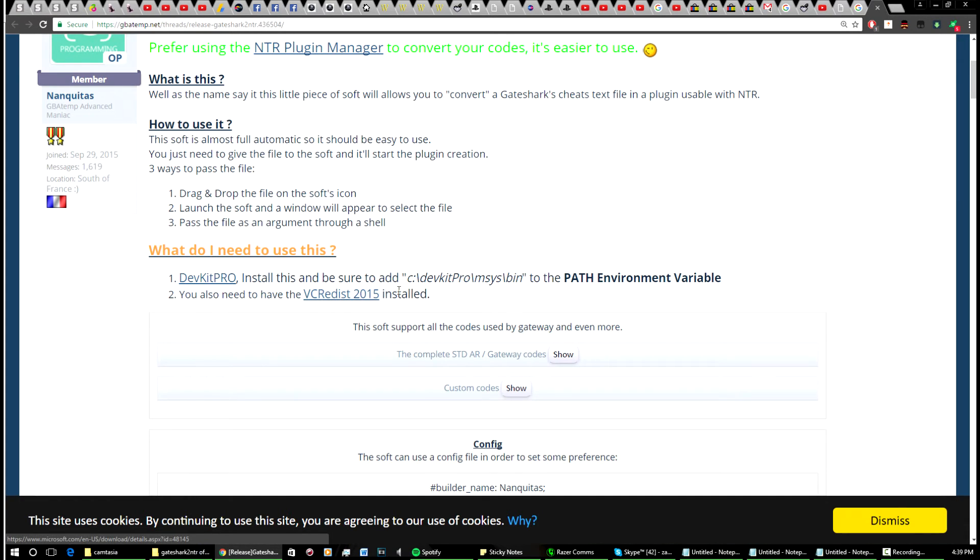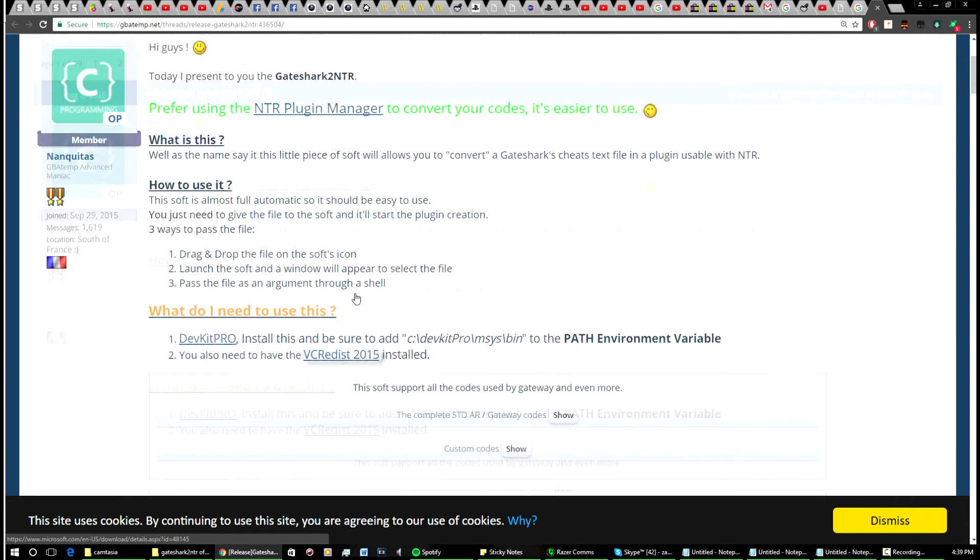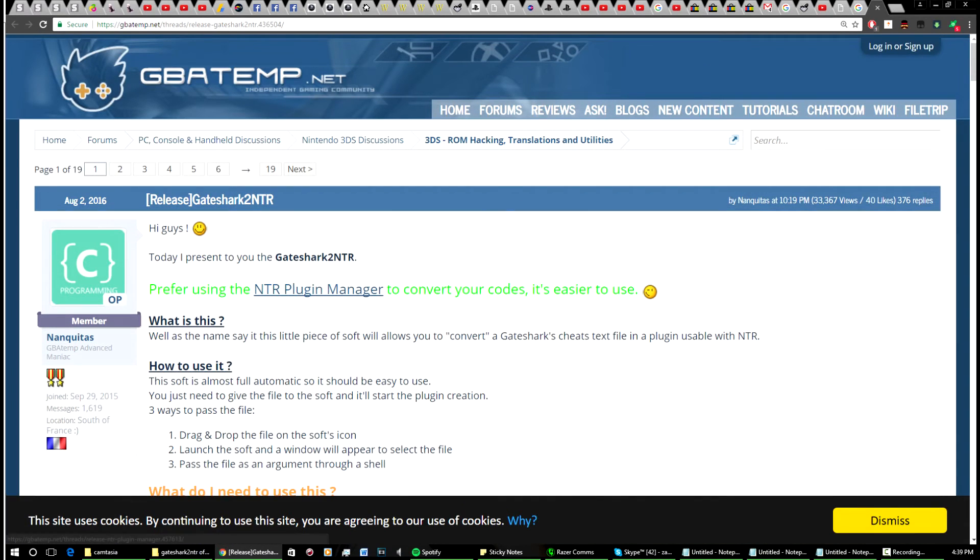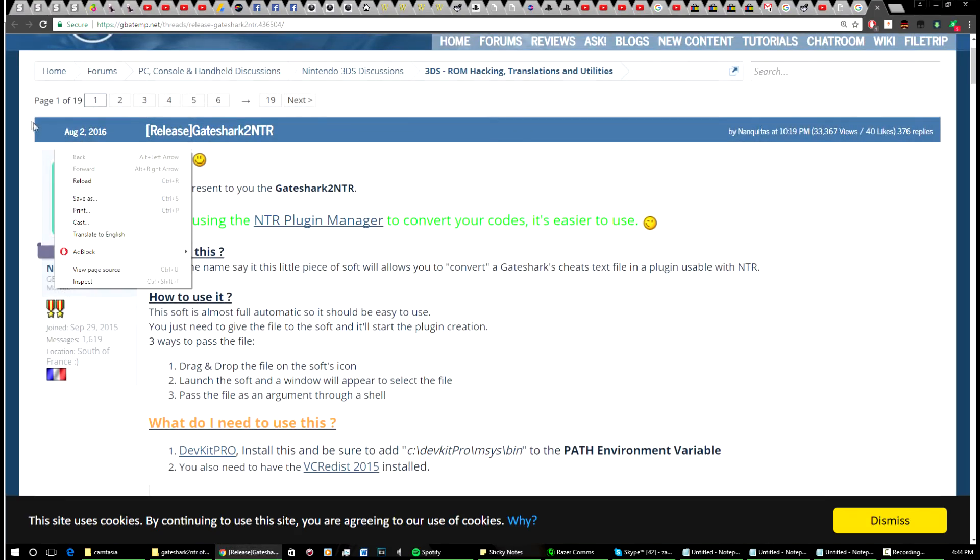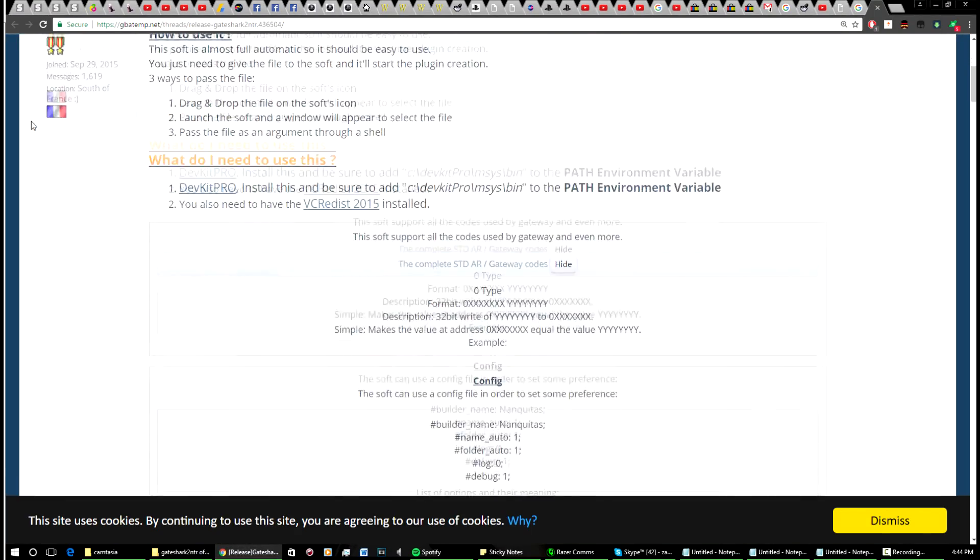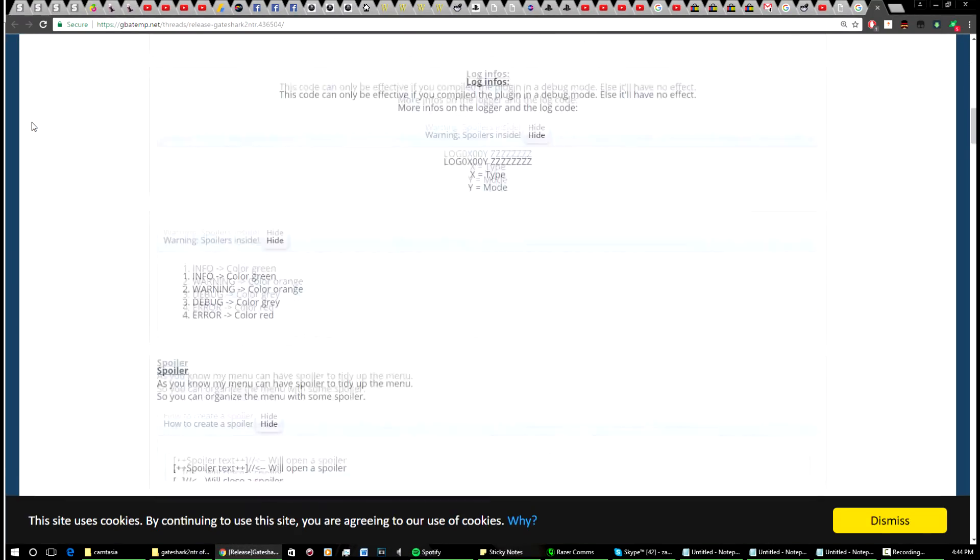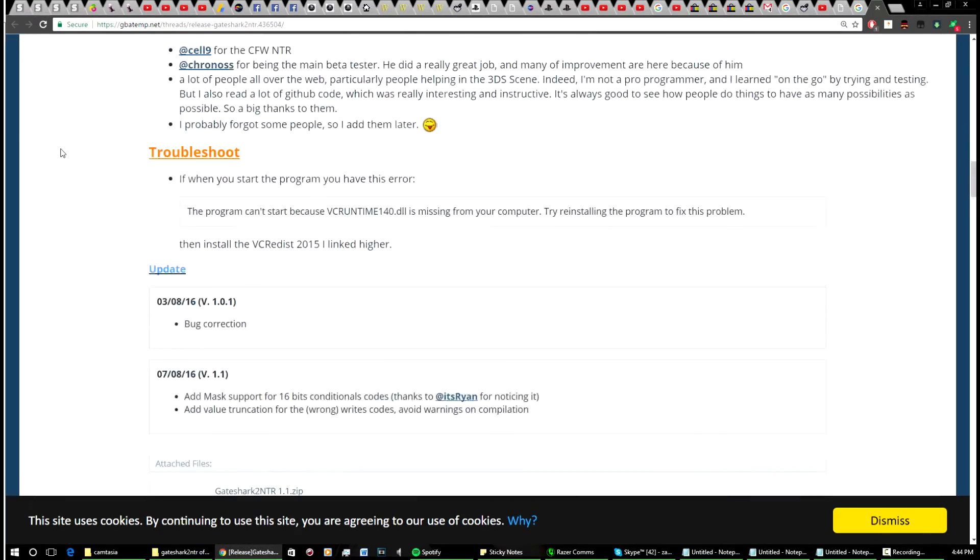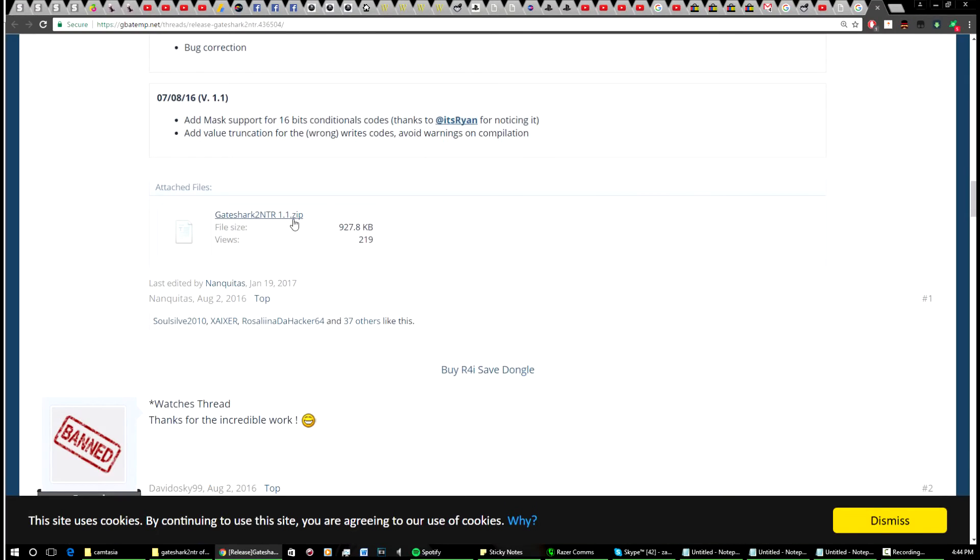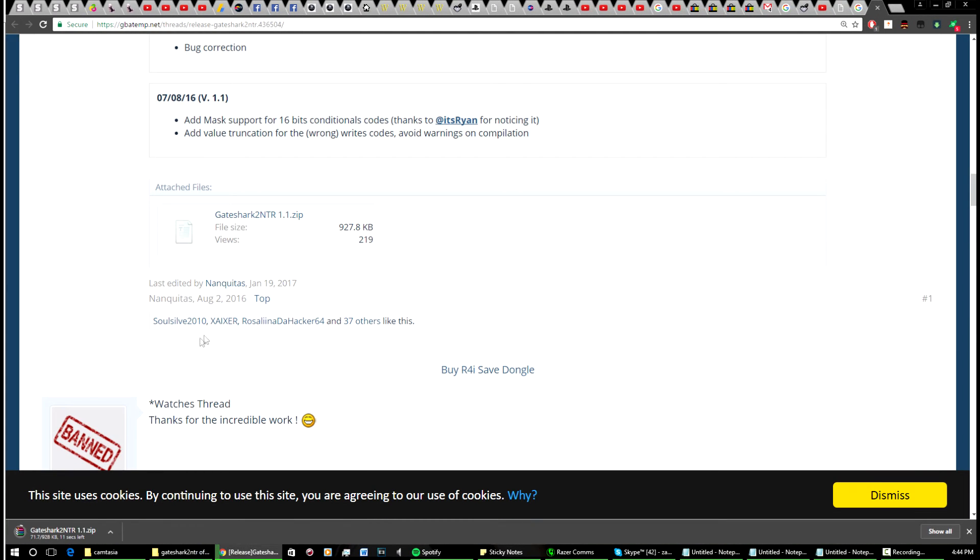Once you've got all that downloaded, just scroll down to the bottom of this post here and you're going to want to click download on this here. Click that and it should download the file for you.